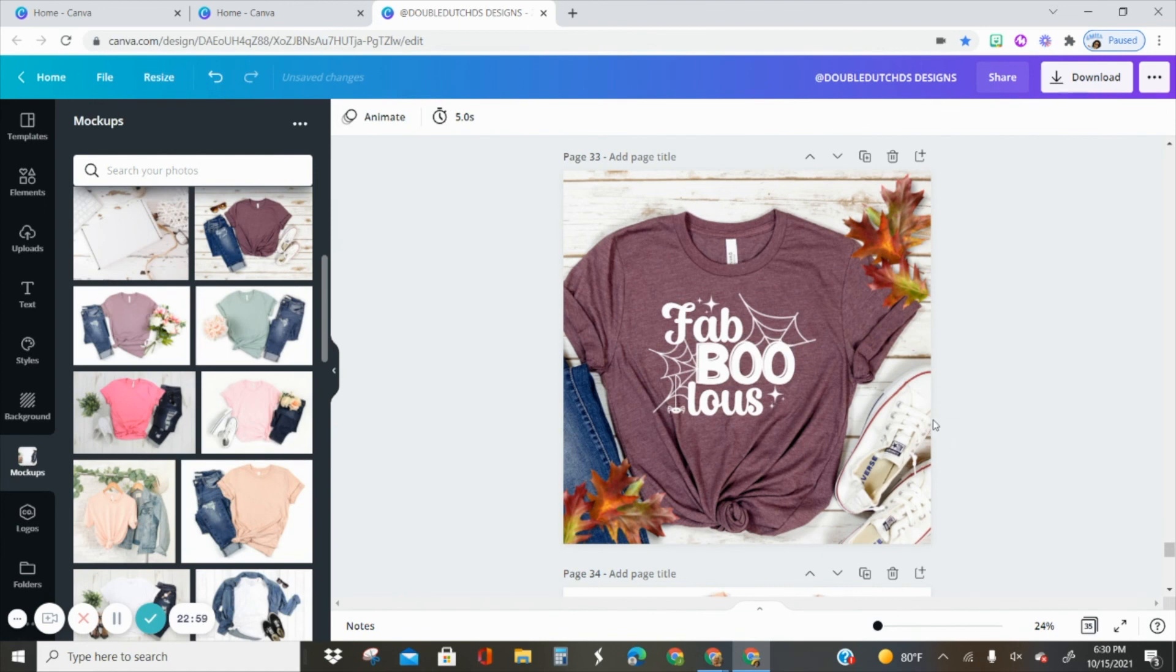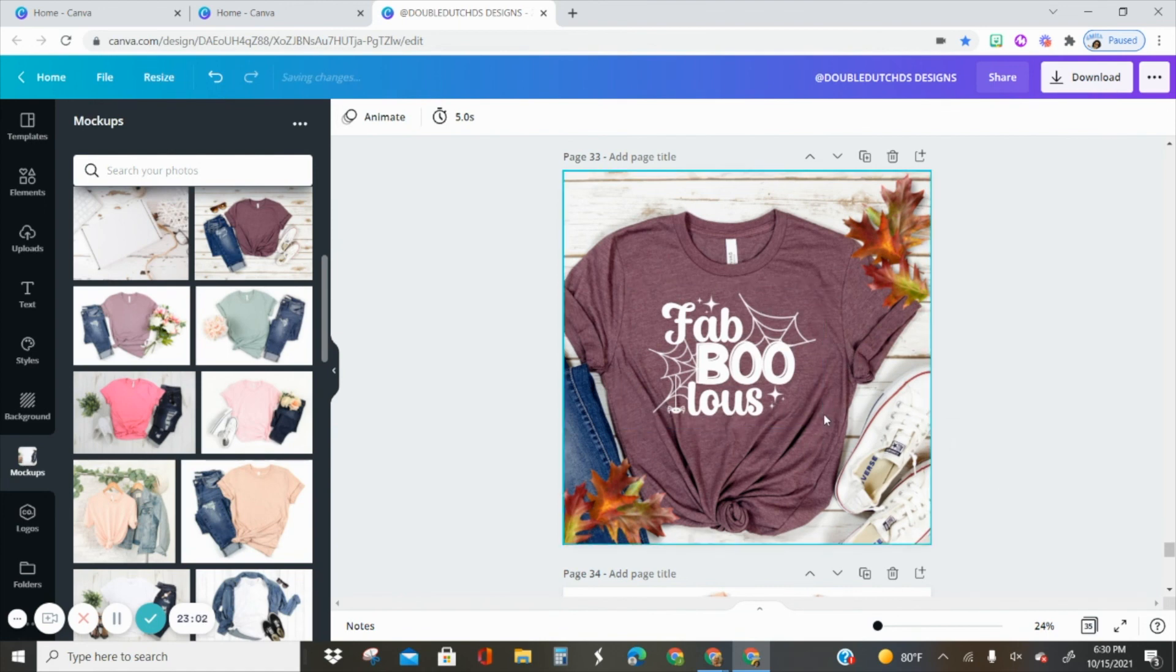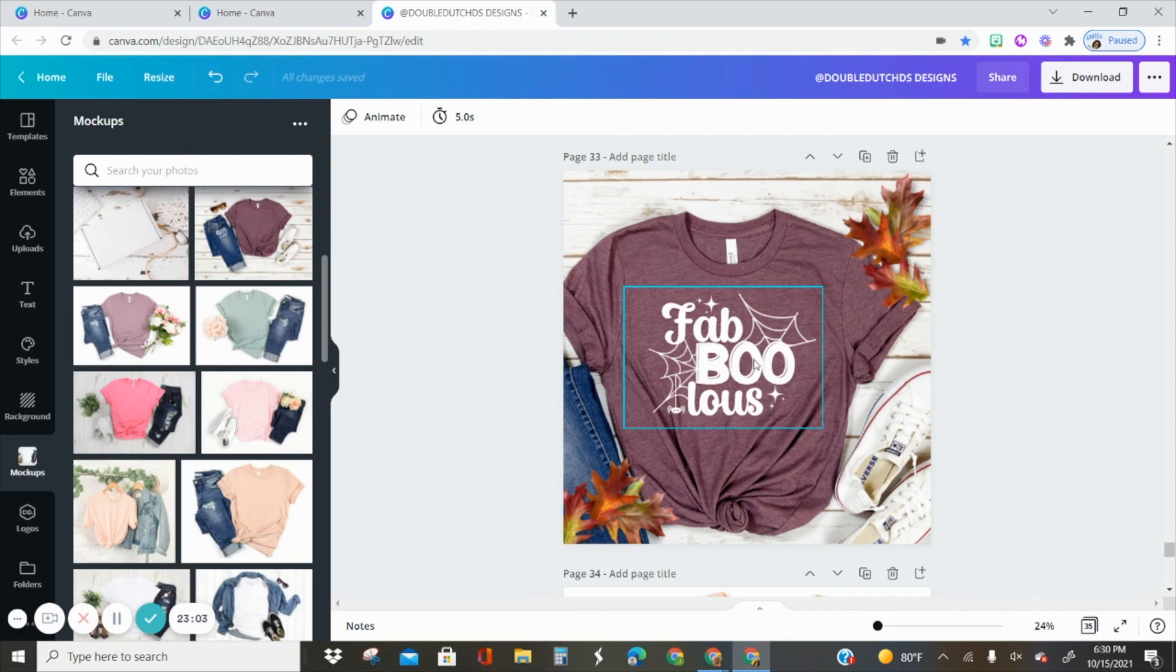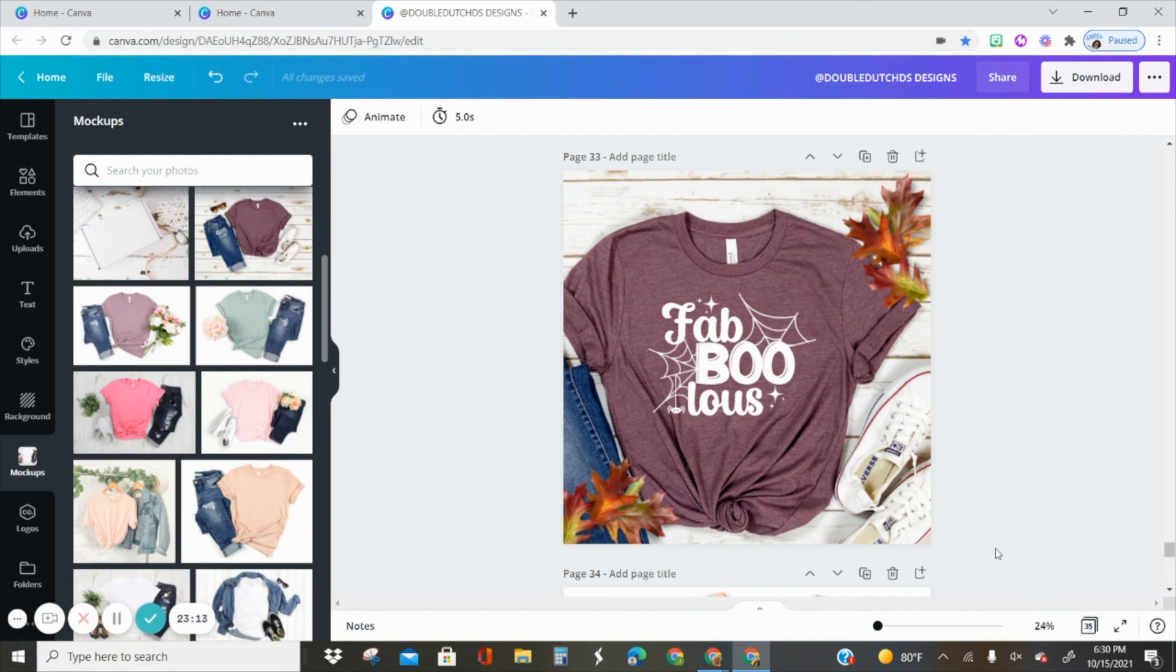Alright y'all, hope you guys enjoyed this tutorial. I hope you have fun with creating cute fun tees like this. If you are inspired by this video and this tutorial, feel free to tag us in your designs so we can check out your creations. Until next time, we will see you later.